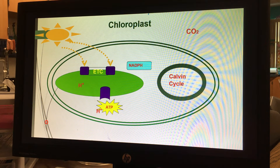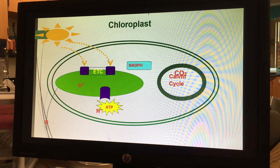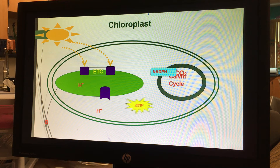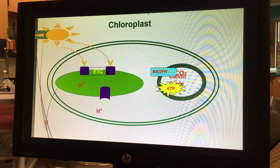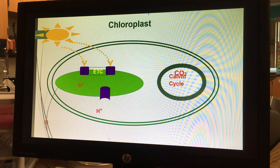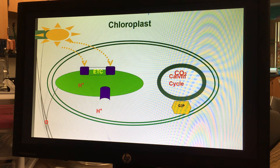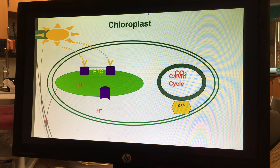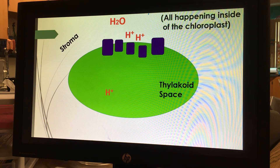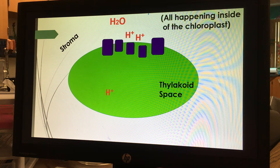The Calvin cycle happens in the stroma, outside of the thylakoid but still in the chloroplast. The Calvin cycle is the part that requires carbon dioxide, and this is what we're going to build. In the Calvin cycle, NADPH and ATP are invested in a series of endergonic reactions — it's an anabolic pathway that builds glucose, or technically G3P. Two G3Ps make one glucose.